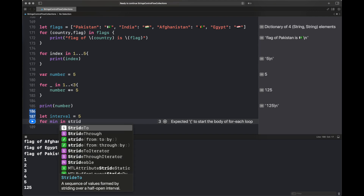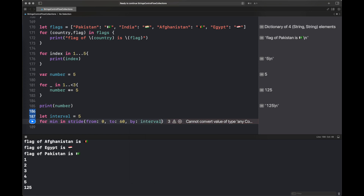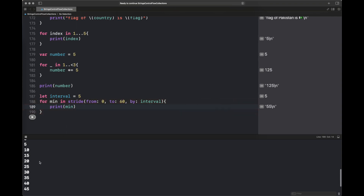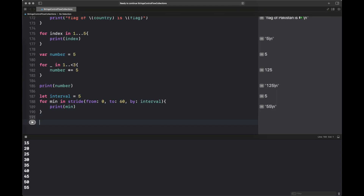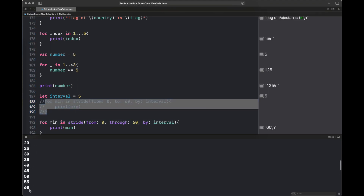You can also move over a range with a certain gap using `stride`. Stride gives you a starting point, an ending point, and an interval to hop between them. For example, we print minutes at an interval of five from zero to 60, but using `stride(from:to:by:)` the last value is 55 — 60 is not included. If you change `to` to `through`, then 60 is included.